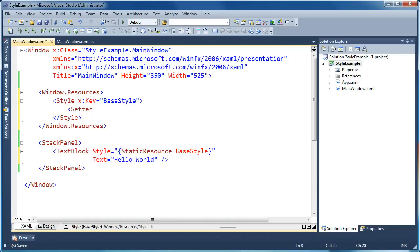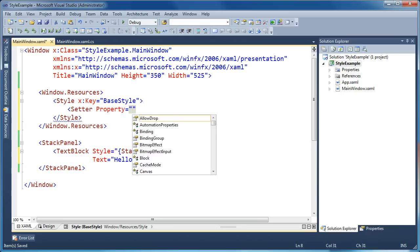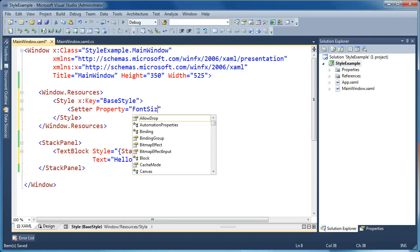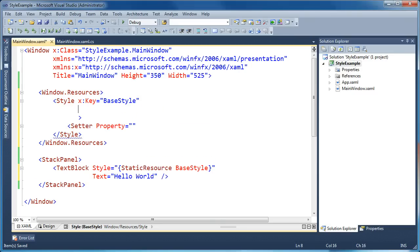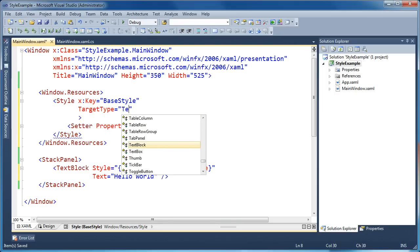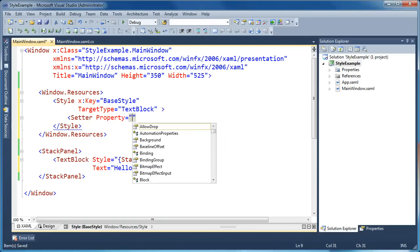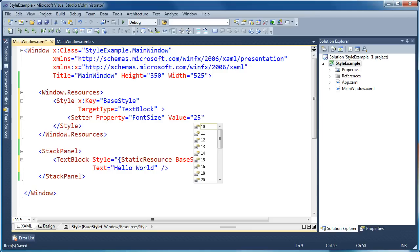Now we want to apply a couple of setters inside our style to change the visual look of our text block. The first I'm going to change is the font size. You'll notice when I'm typing I'm not getting IntelliSense as expected — the reason is I haven't told the style object what our target type is. So let's set the target type equal to text block. That means this style will only ever be applied to text blocks, and now the setters and IntelliSense can figure out what properties are available. Now when I bring IntelliSense back up, I can get font size and set its value to 25.